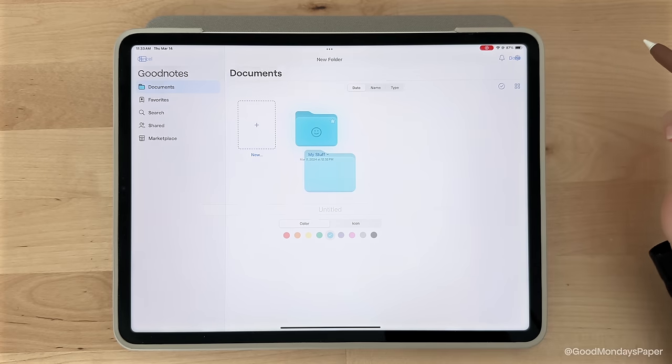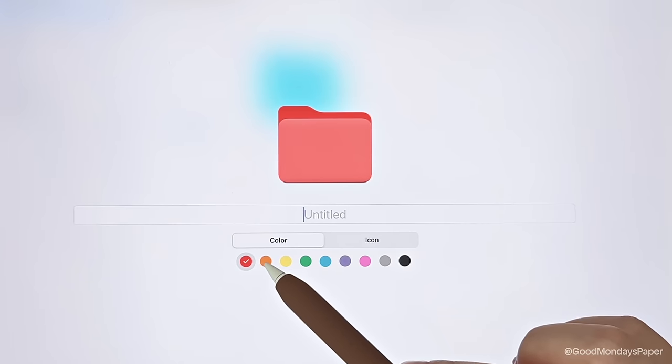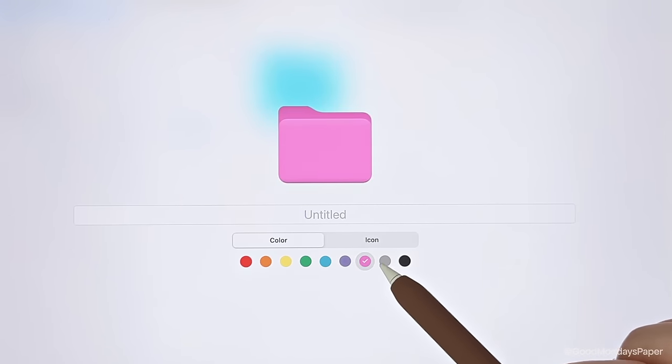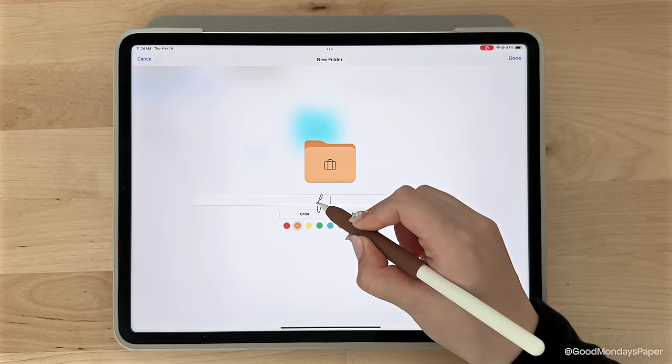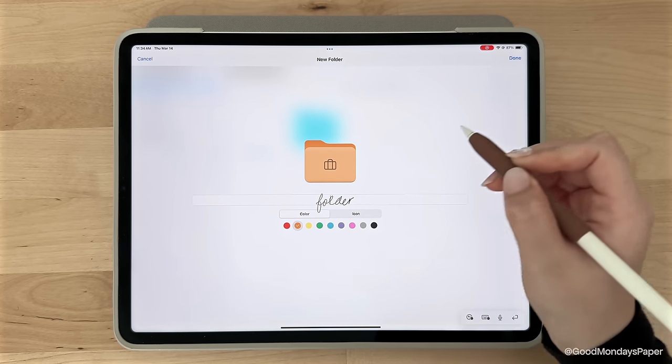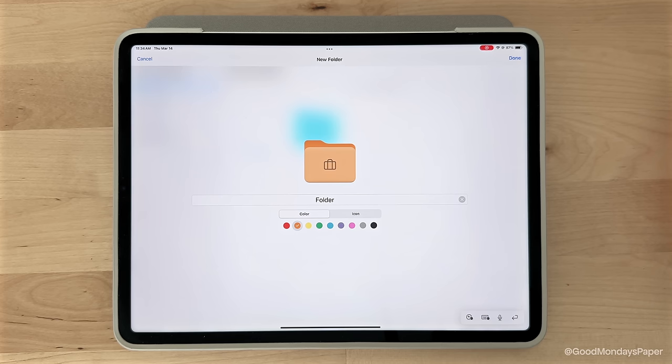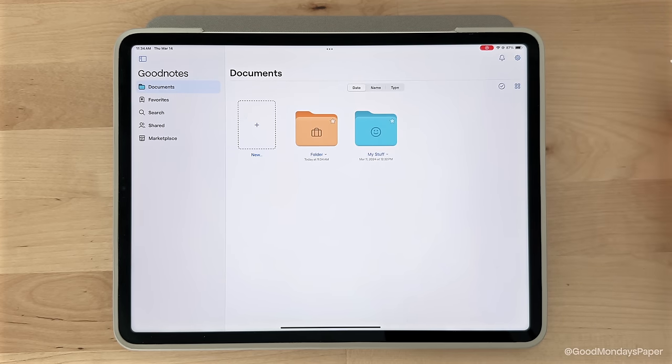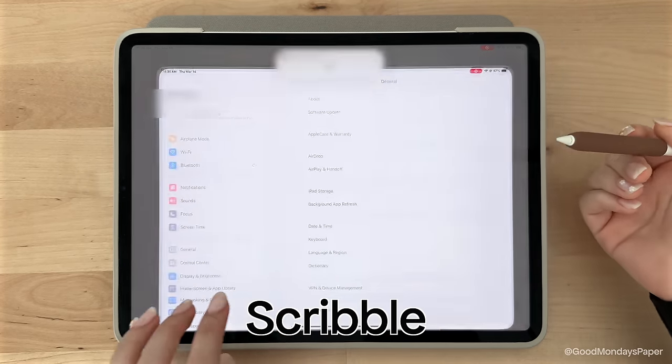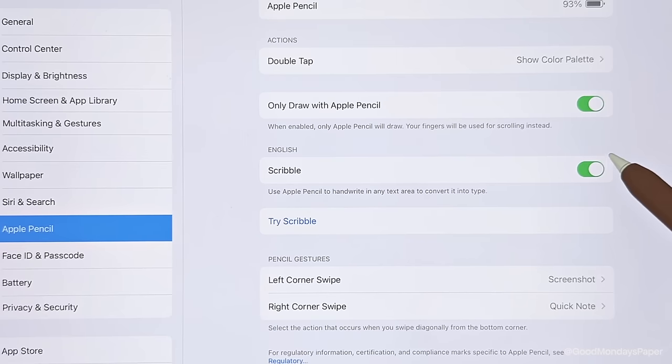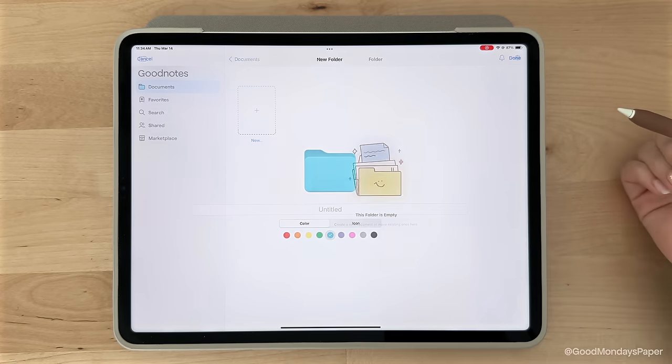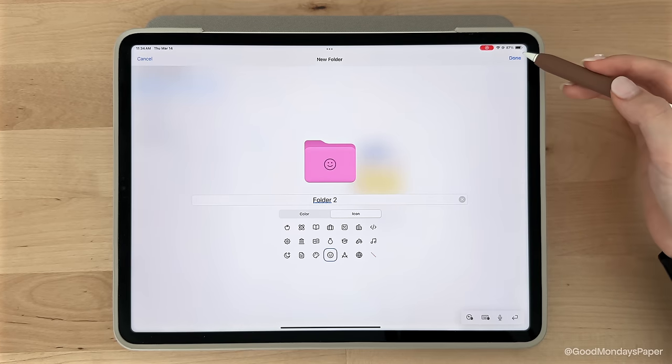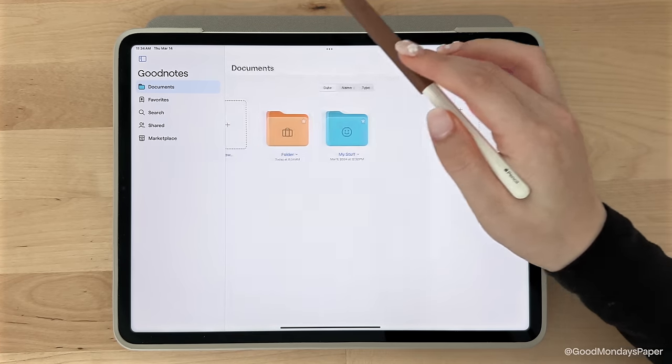Just tap on folder, and you'll have the option to name your folder, change the color, and also add an icon on it if you'd like. Now if you're wondering how I'm writing on the iPad and having it converted to text, I'm actually using a native iPad feature called Scribble. Just head to your Apple Pencil settings to turn this feature on. You can create as many folders as you'd like, and you can also put folders within folders to further organize your notes.